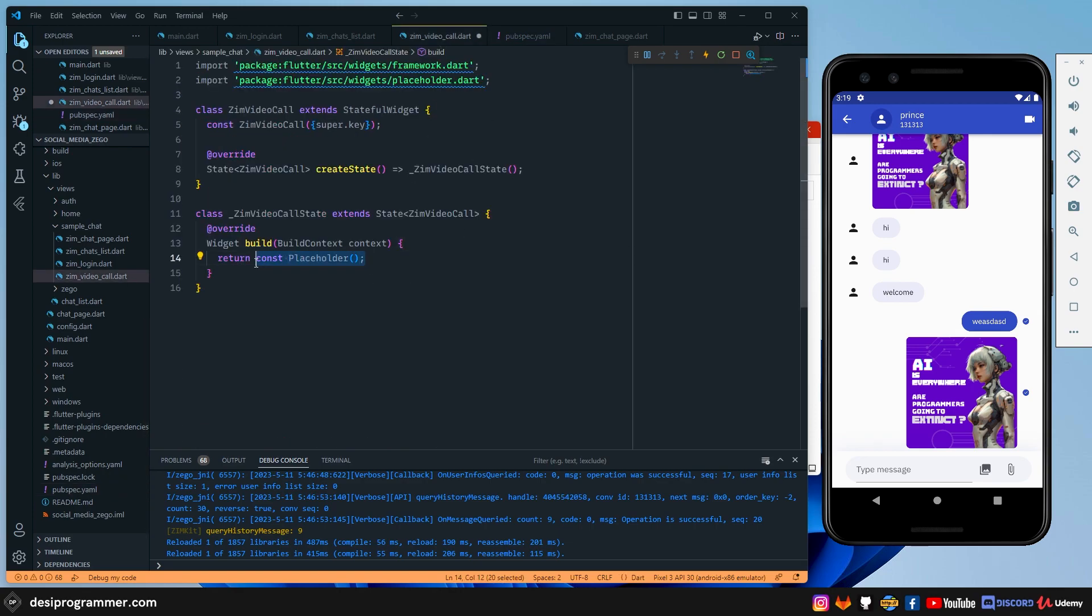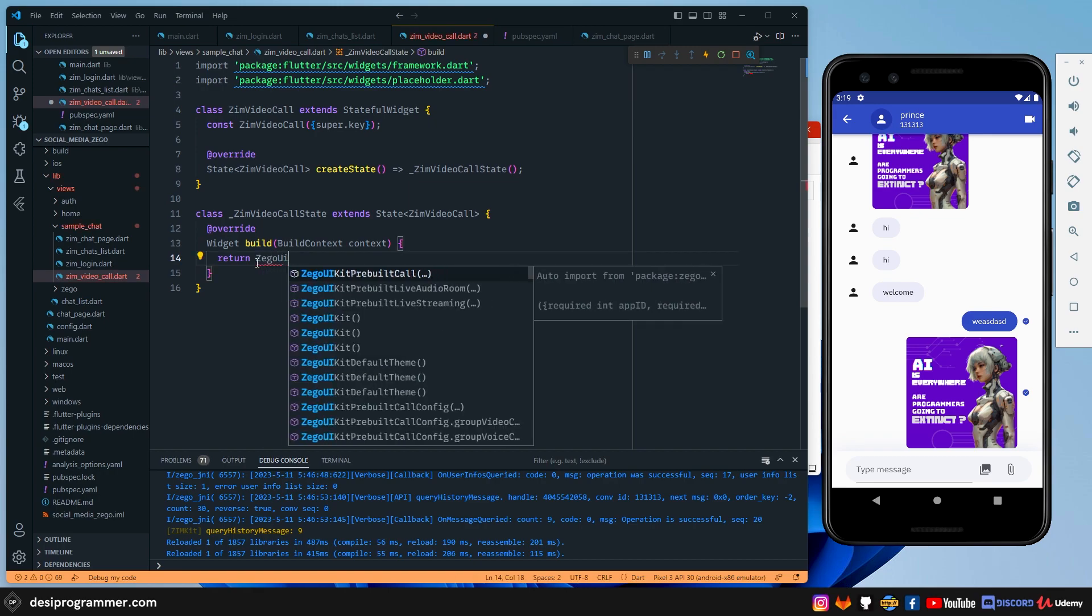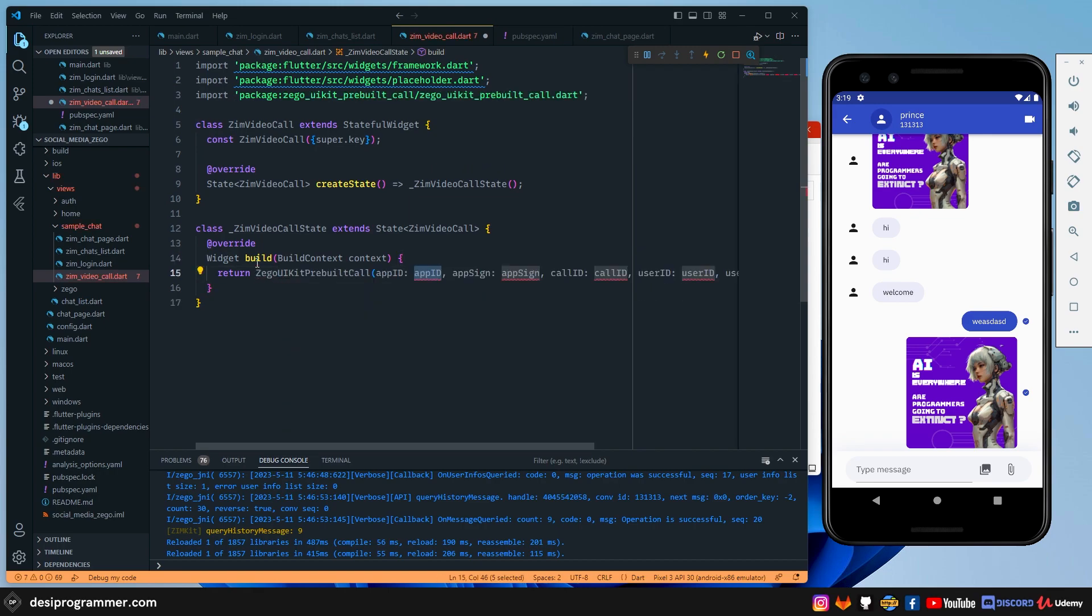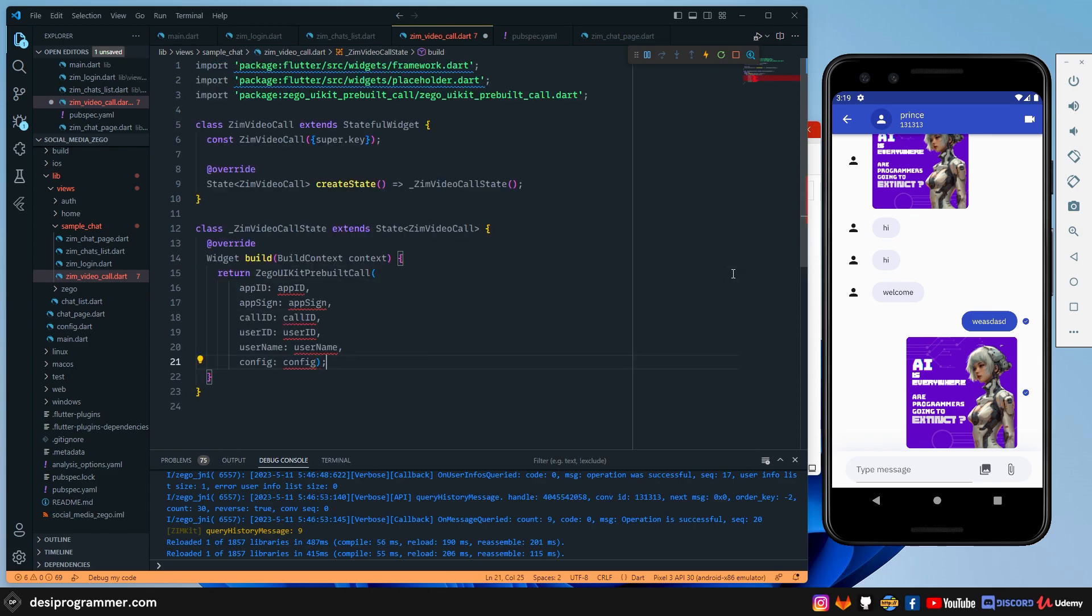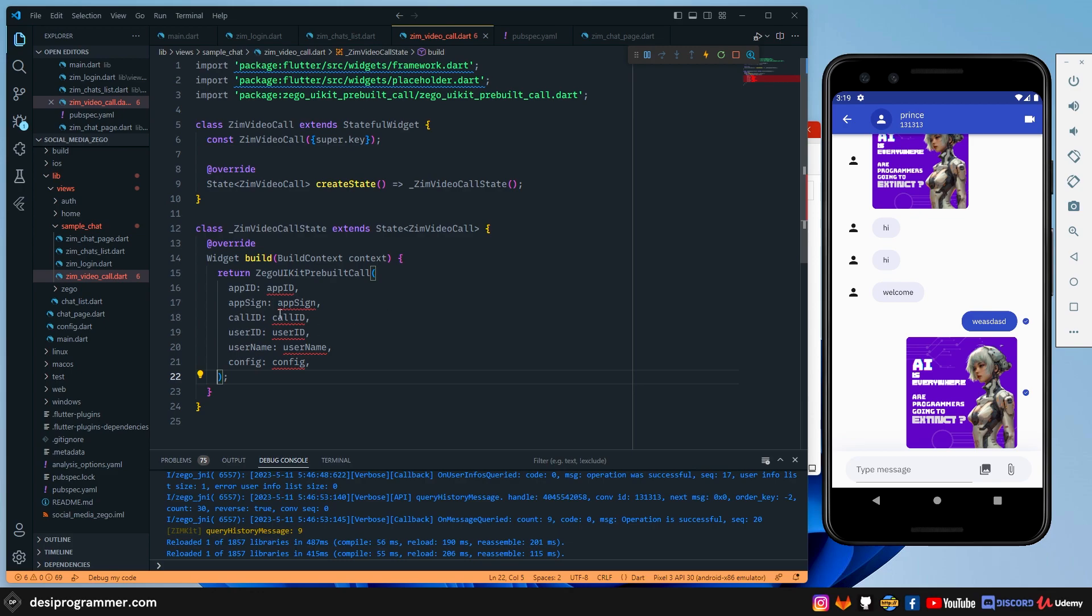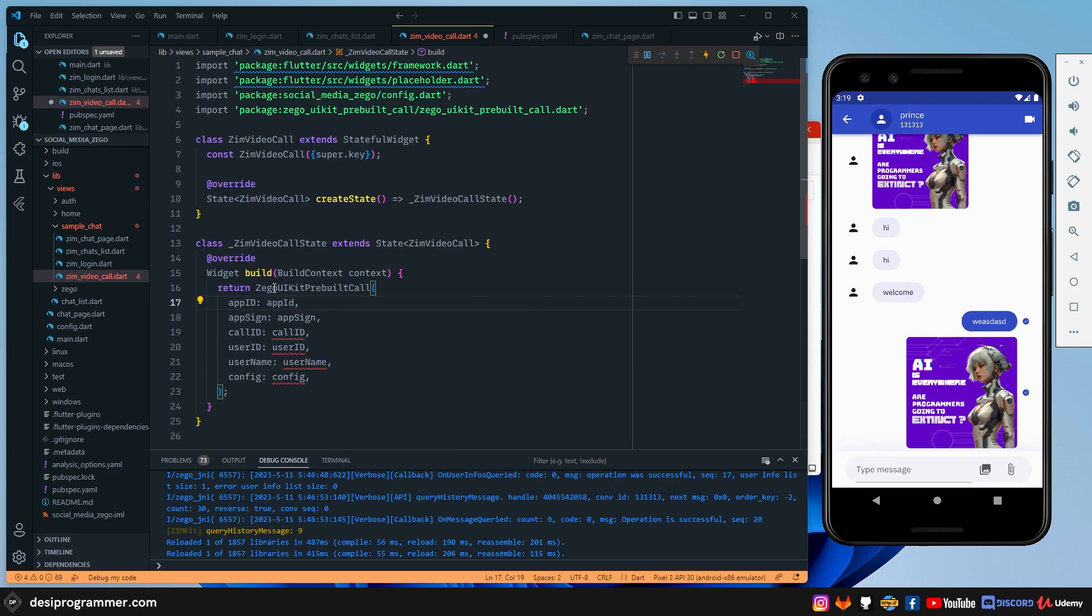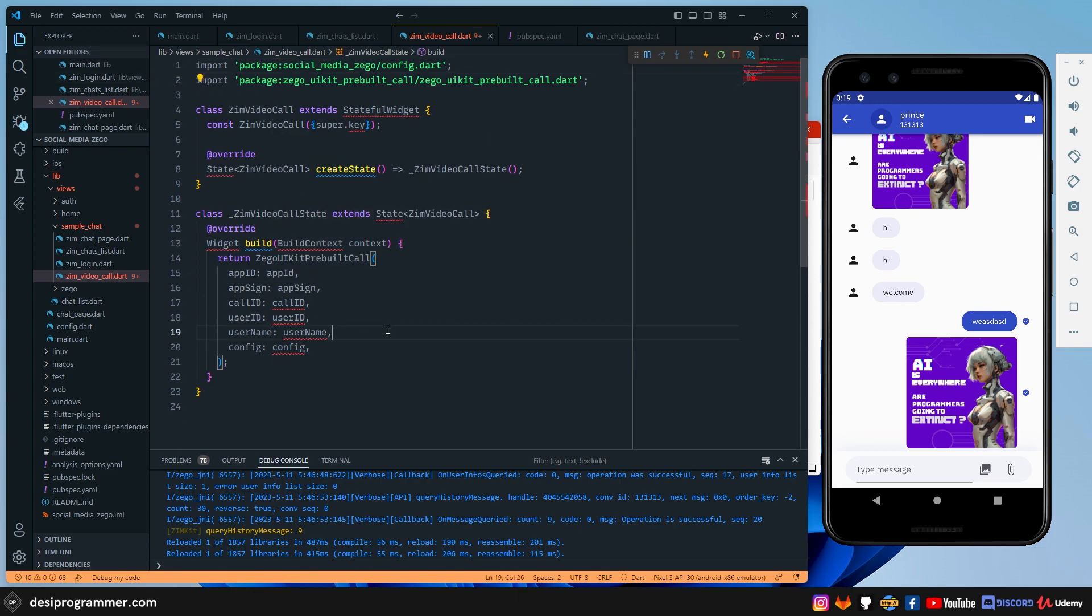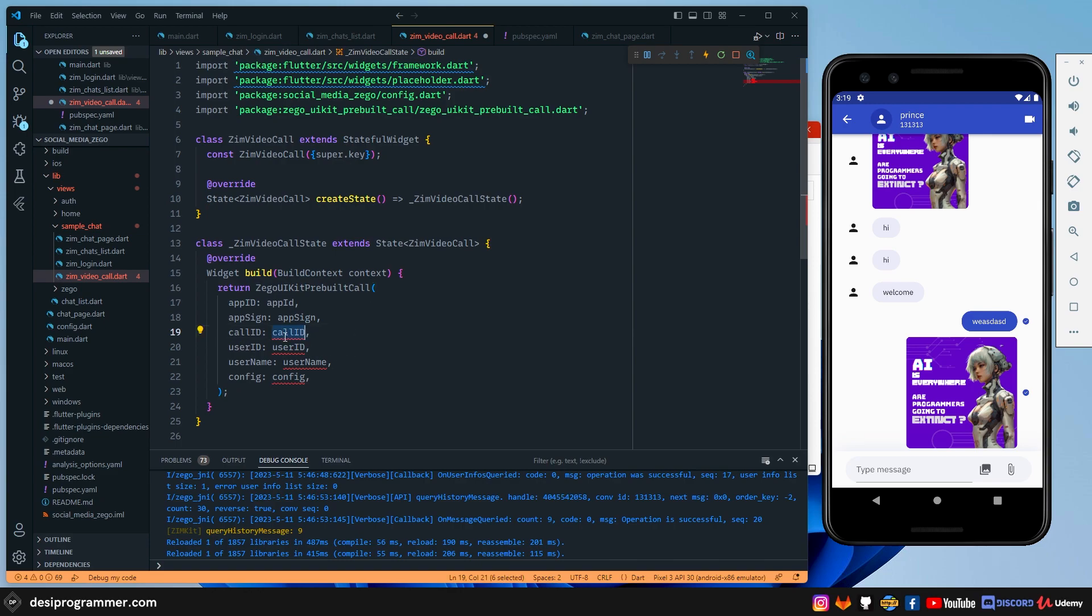So let's see what that is. We should have something called a Zego UIKit prebuilt call. As you can see, it asks for a few things here, something that we are going to need. So let's talk about it one by one. We have an app ID. And if you remember, I've actually saved those both in config. So if I simply type appID, I will get my app ID. The same goes for app signature too. Next thing that you should remember here is call ID and user ID. So call ID is something that uniquely identifies a call and all the users who have the same call ID can join the call.